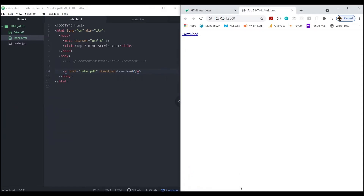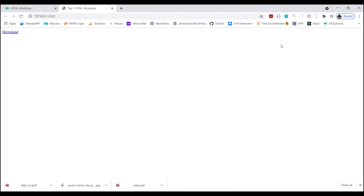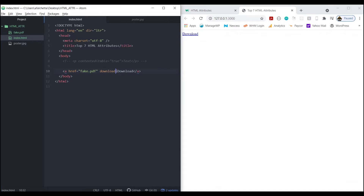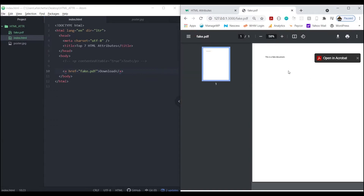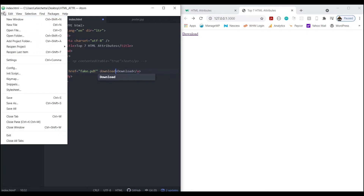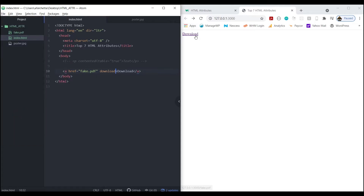It automatically downloads the file rather than opening it in a separate window. If you take away the download attribute and click the link again, it opens in a new window and then you have to download it from there. So depending on your project, you can use whichever behavior you prefer.